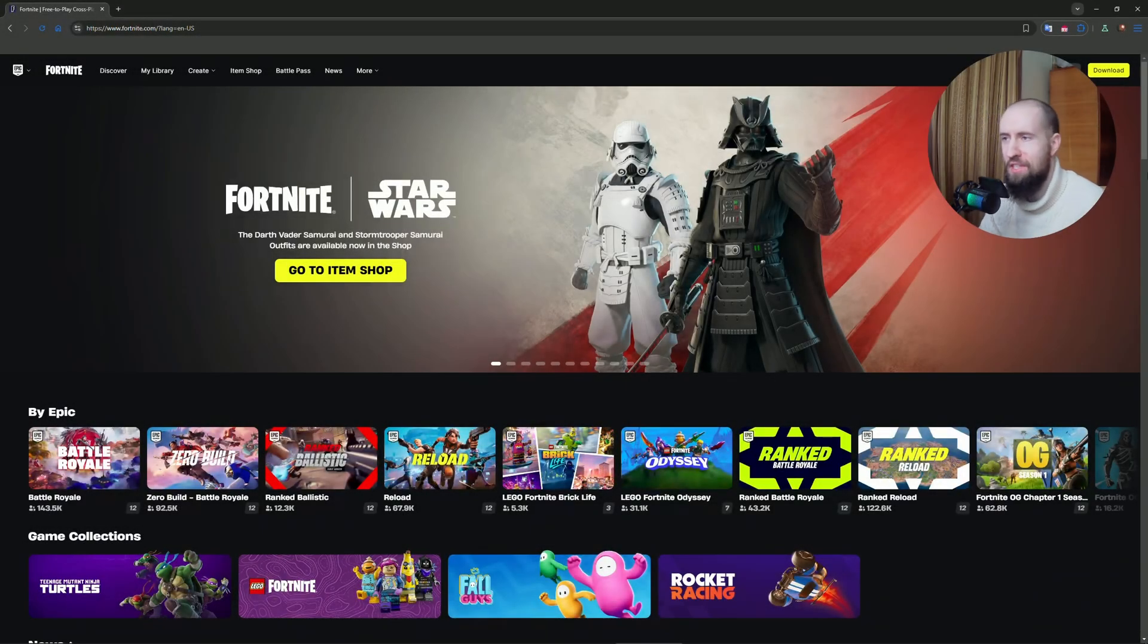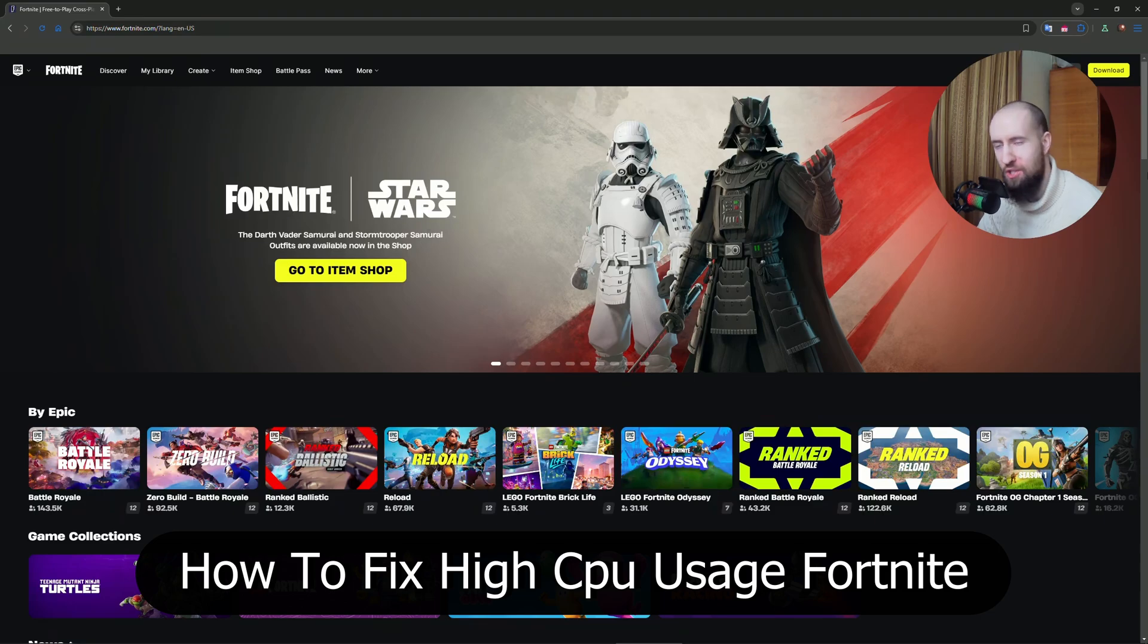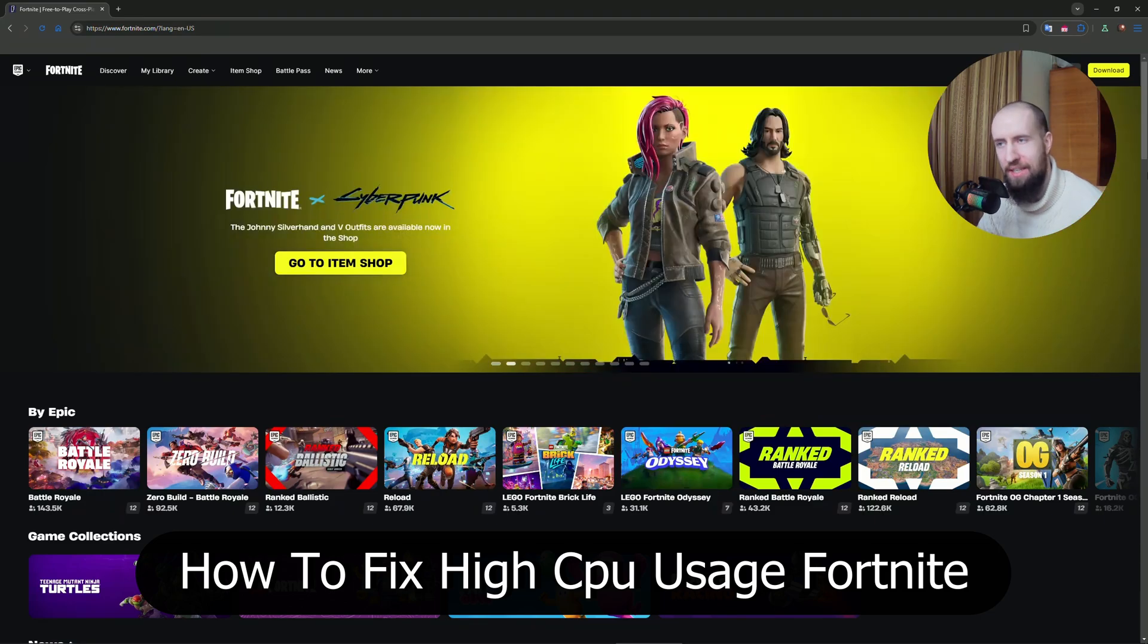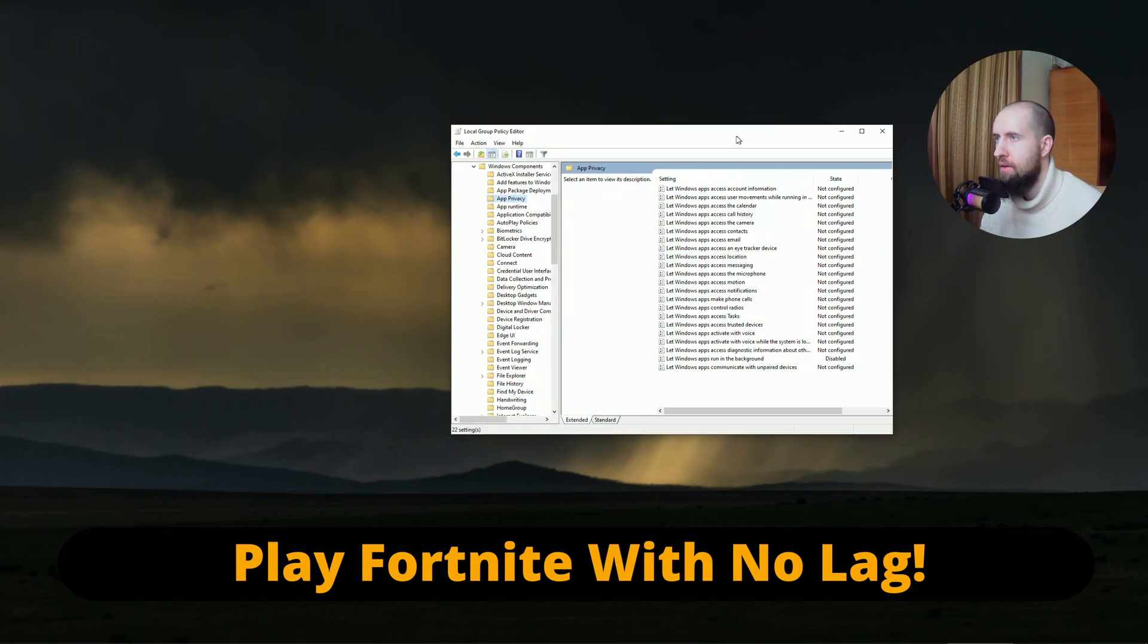Hey everyone, welcome to the channel. For everyone who wants to fix their 100% CPU usage in Fortnite, this is the video for you. I'm going to help today. Let us begin.